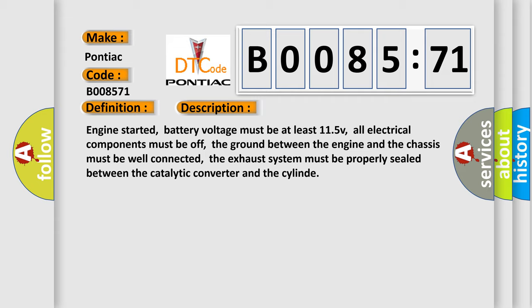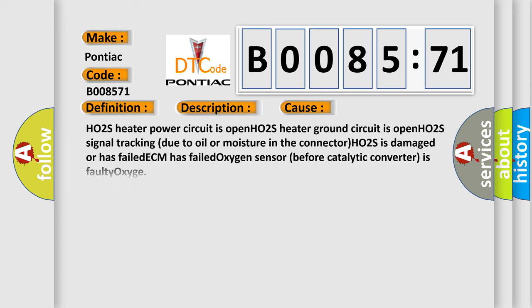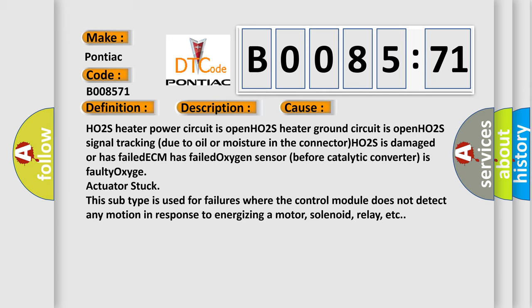This diagnostic error occurs most often in these cases: HO2S heater power circuit is open, HO2S heater ground circuit is open, HO2S signal tracking due to oil or moisture in the connector, HO2S is damaged or has failed, ECM has failed, oxygen sensor before catalytic converter, the sensor heater is faulty, oxygen actuator stuck. This subtype is used for failures where the control module does not detect any motion in response to energizing a motor, solenoid, relay, etc.